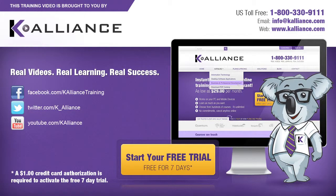Be sure to like us on Facebook, follow us on Twitter, and subscribe to our YouTube channel. Thank you for watching, and we hope you learned something new. Real videos, real learning, real success.